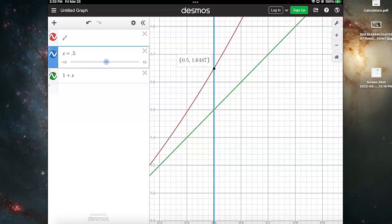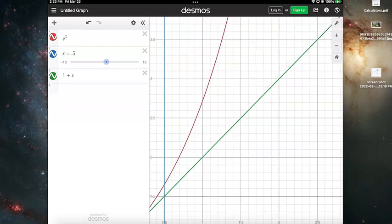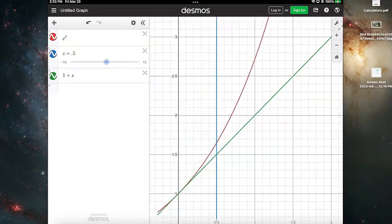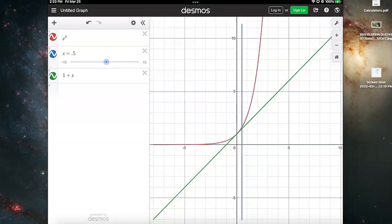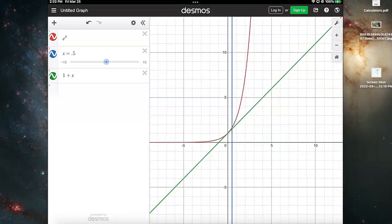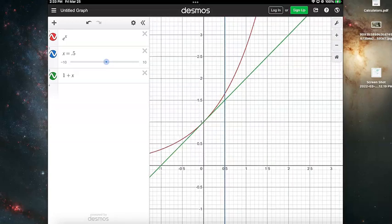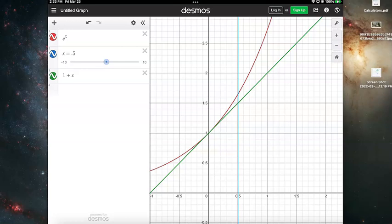With p₁(x) = 1 + x, my approximation at 0.5 is 1.5. The exact answer is 1.6487, so I'm about 0.14 off. As you can see, the further away from 0, the worse the approximation gets — it gets bad really fast. Let's move to the quadratic approximation.